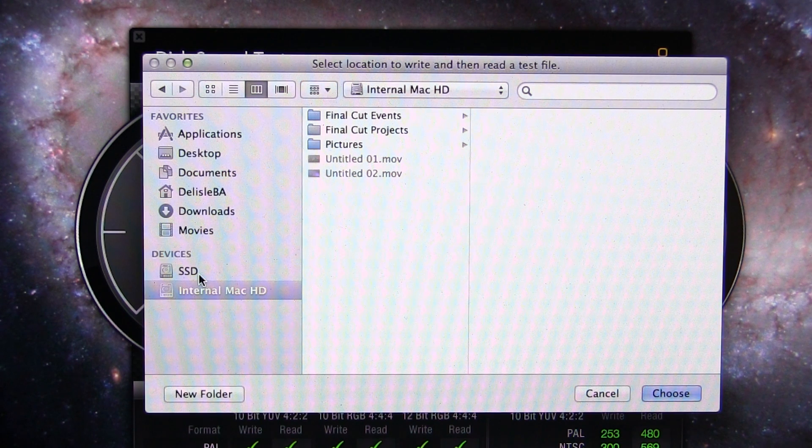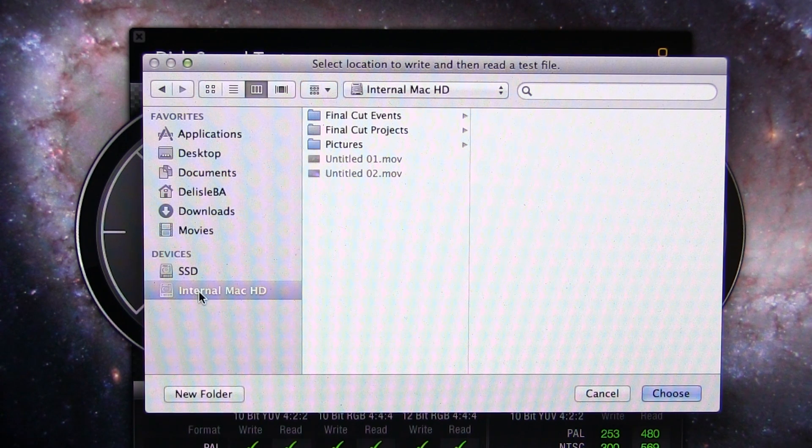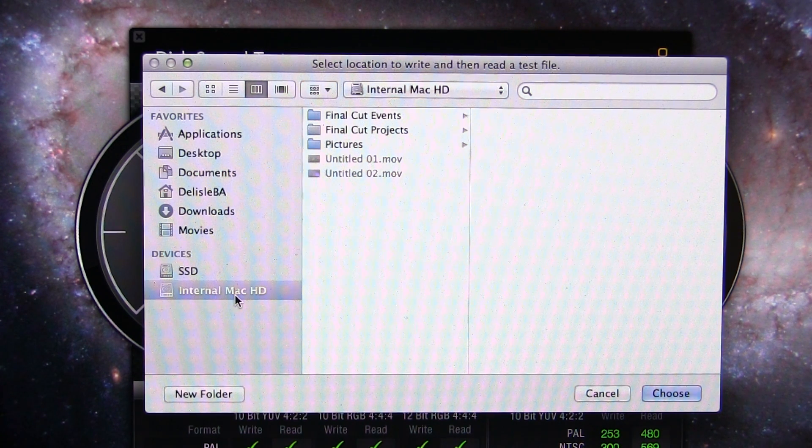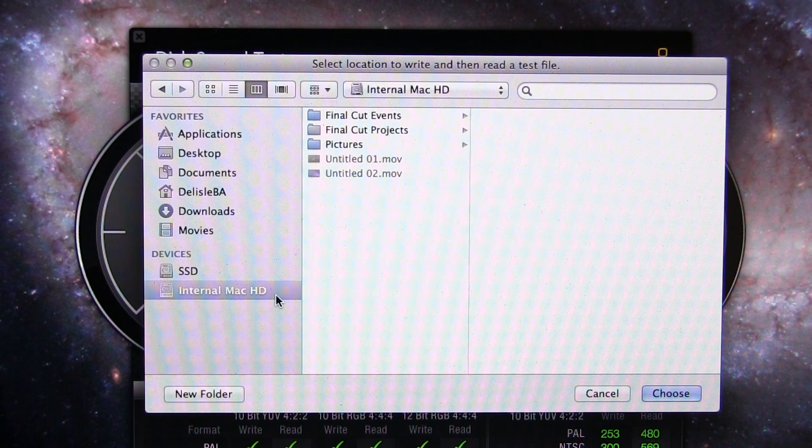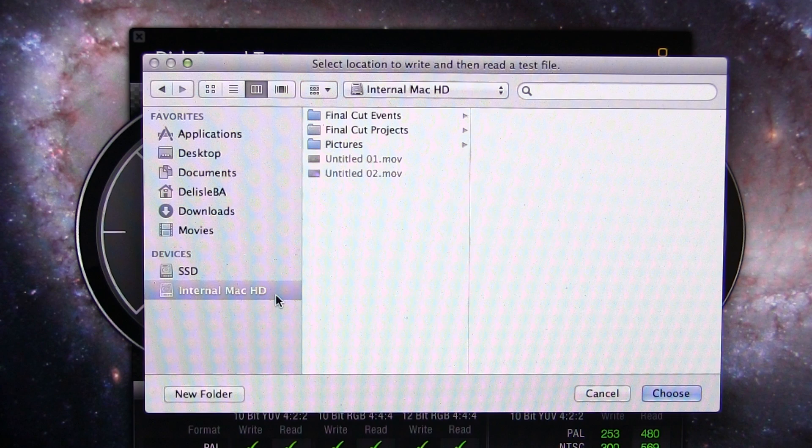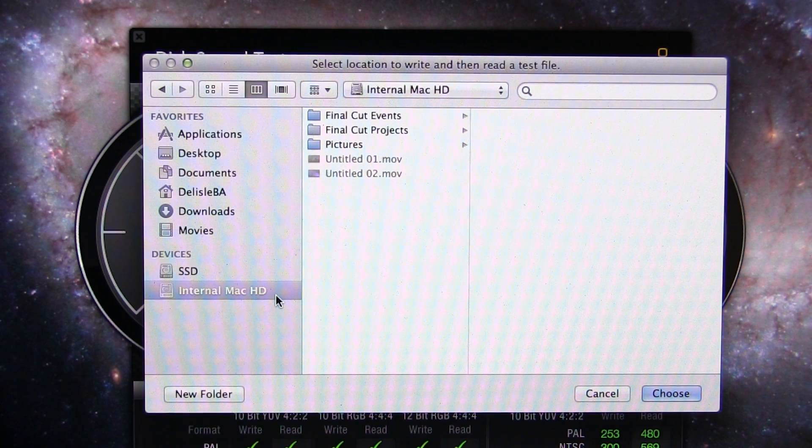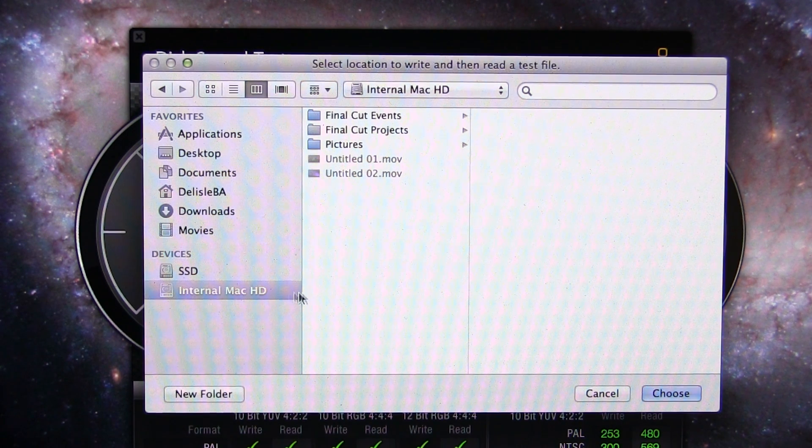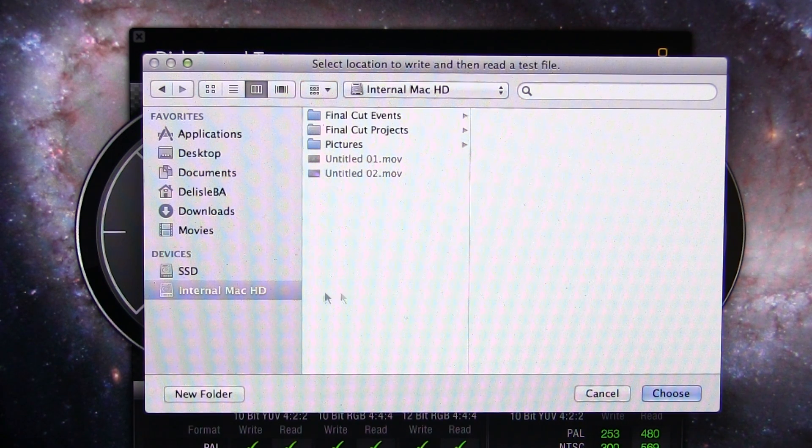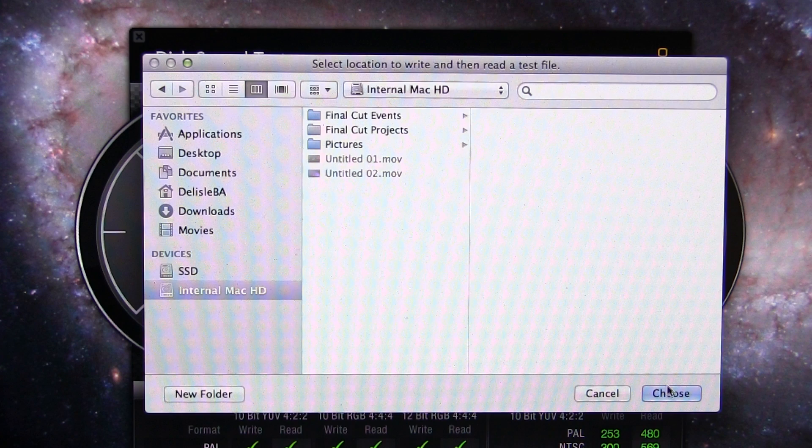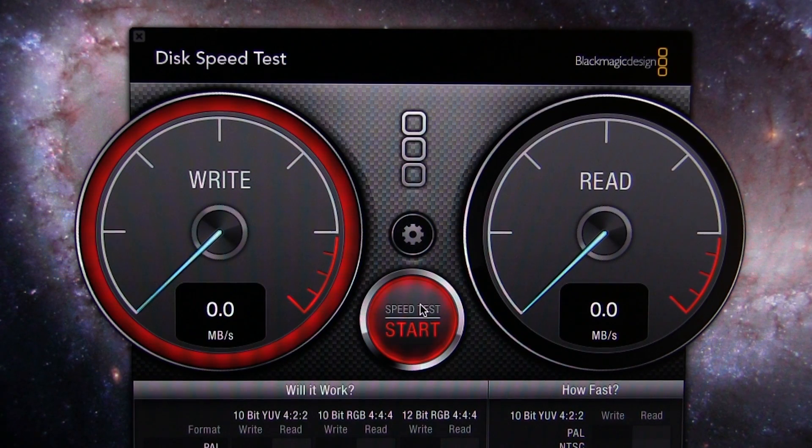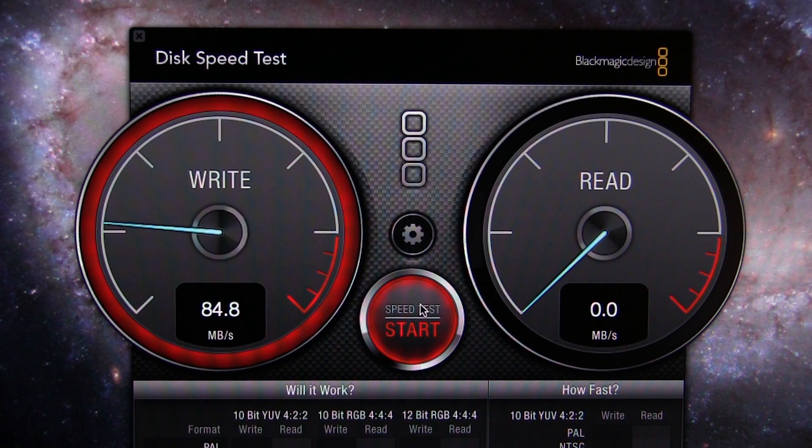We'll select our internal Mac hard drive. This was upgraded from the factory. The default one is 5400 RPM. This one's a 7200 at 750 gigs. I'll choose it and we'll start our test.